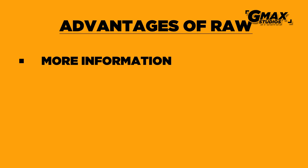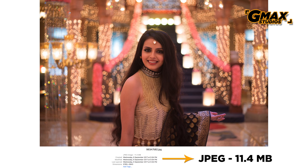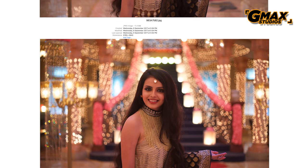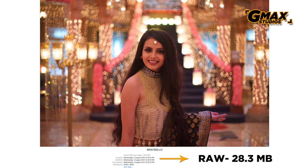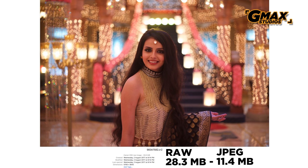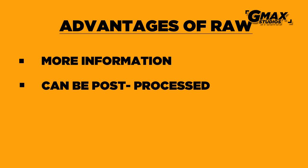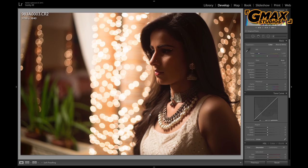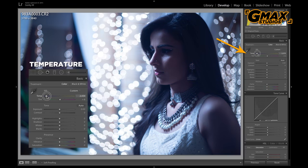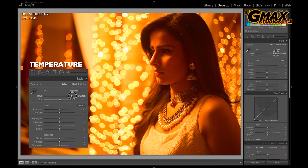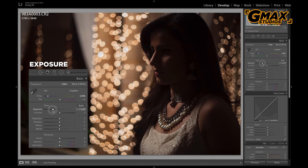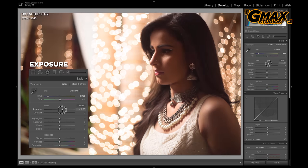Now let us talk about the advantages of RAW. Since RAW files are larger than JPEGs, you can obviously store fewer of them on your memory card or on your hard drive. Since the RAW file is an open file, it is extremely easy to change settings like temperature, exposure, contrast, etc. in post-processing. And perhaps this is the biggest strength of the RAW file.